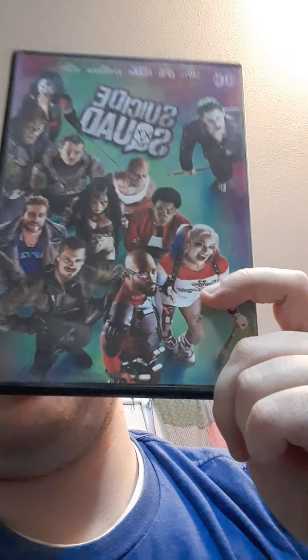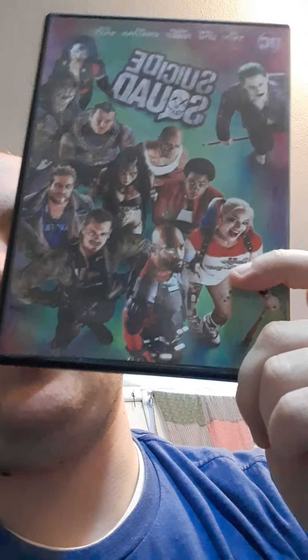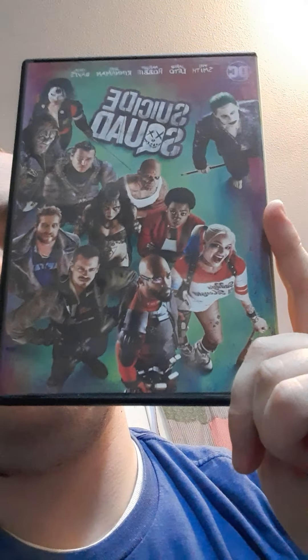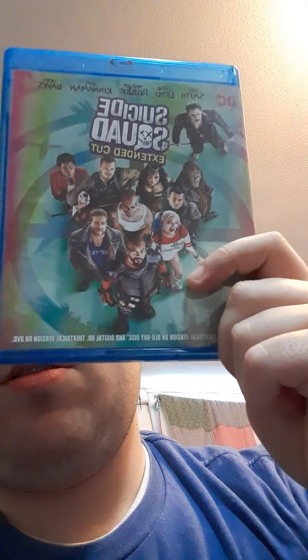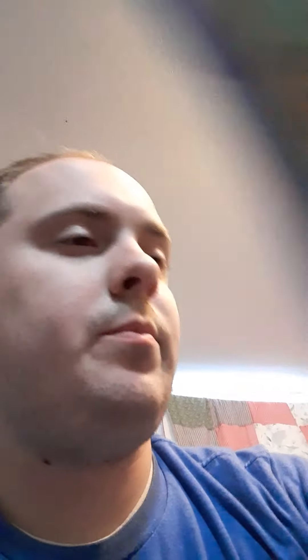Suicide Squad. A lot of people didn't like the Joker for this one, and the rest of the cast got creeped out by him because he went all method on it. Extended Cut with more of the Joker — it's okay, it's alright.